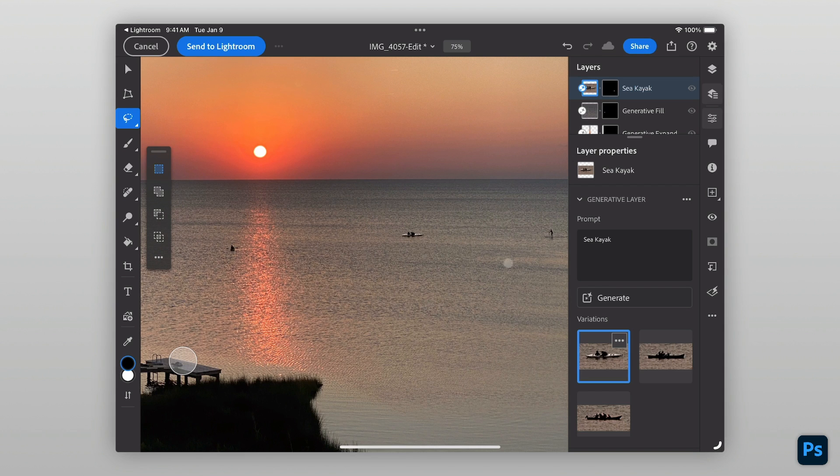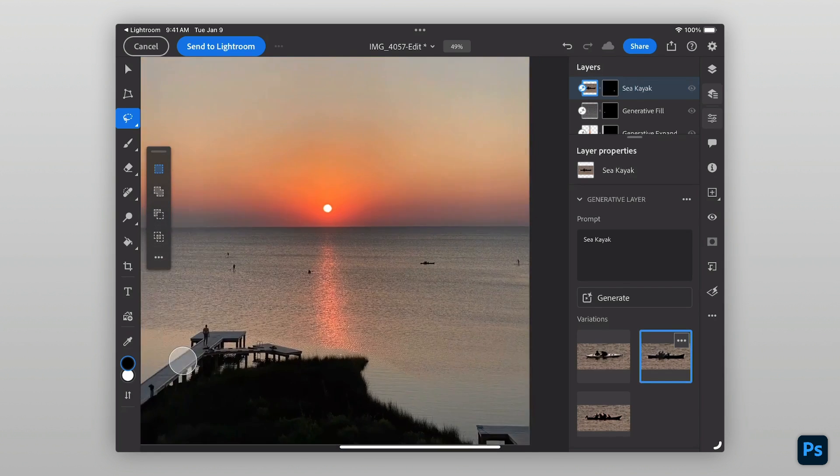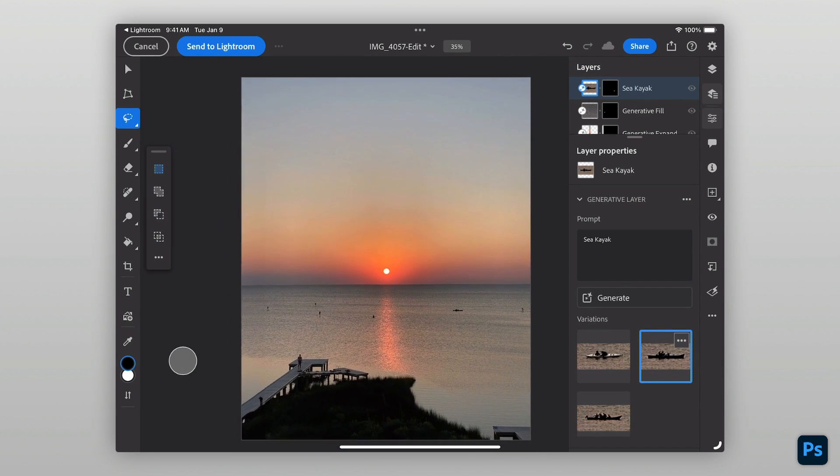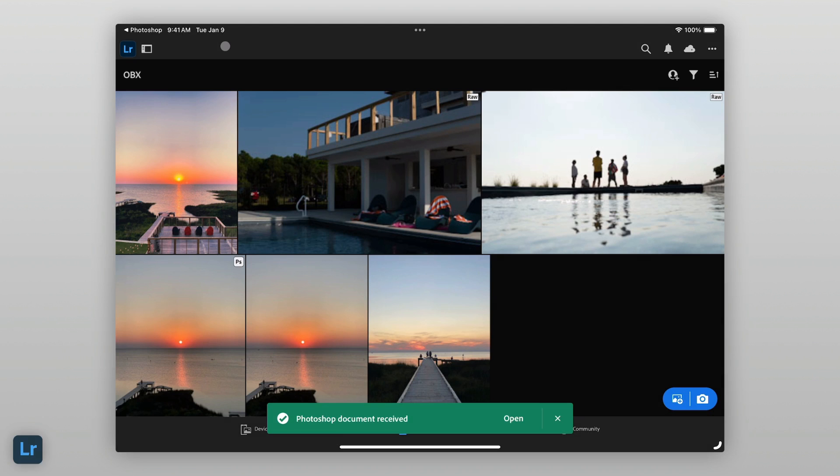Just like with Expand, there are three variations available to choose from. Now that I'm happy with my image, I can send it back to Lightroom for my final enhancements.